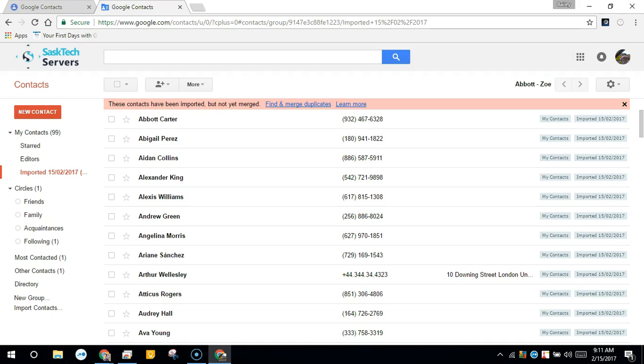But when you sign in with Android devices, you'll also have those same contacts in sync.